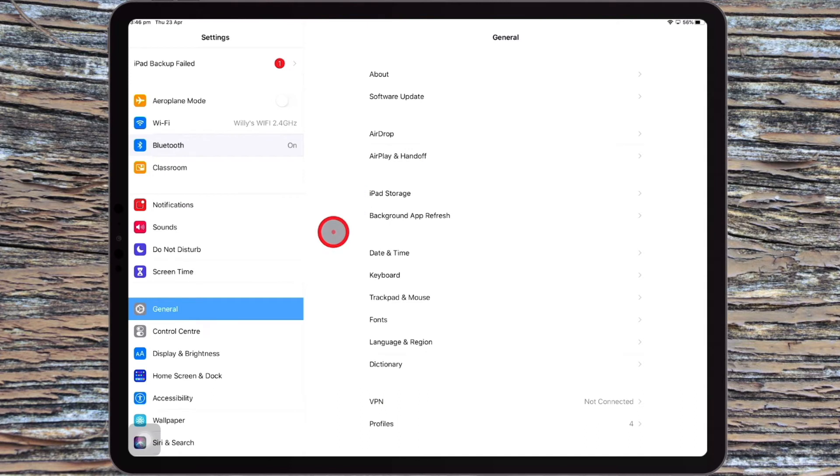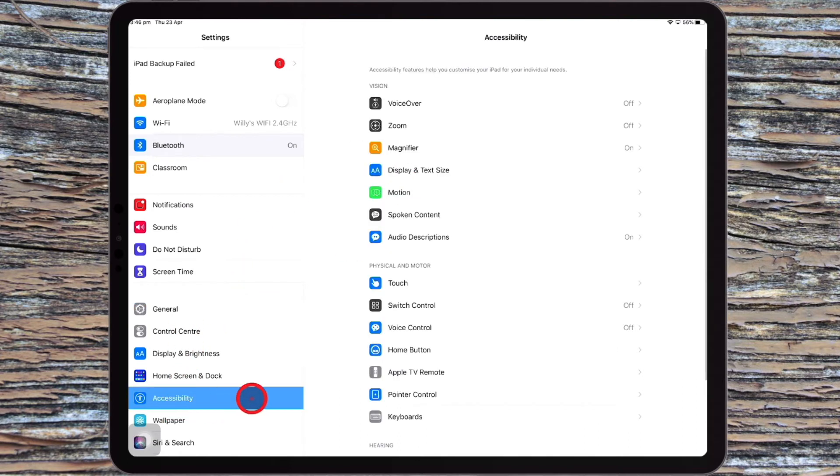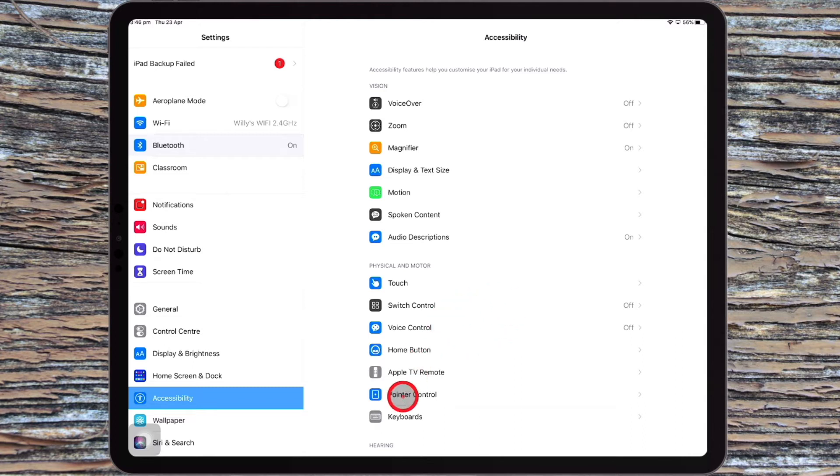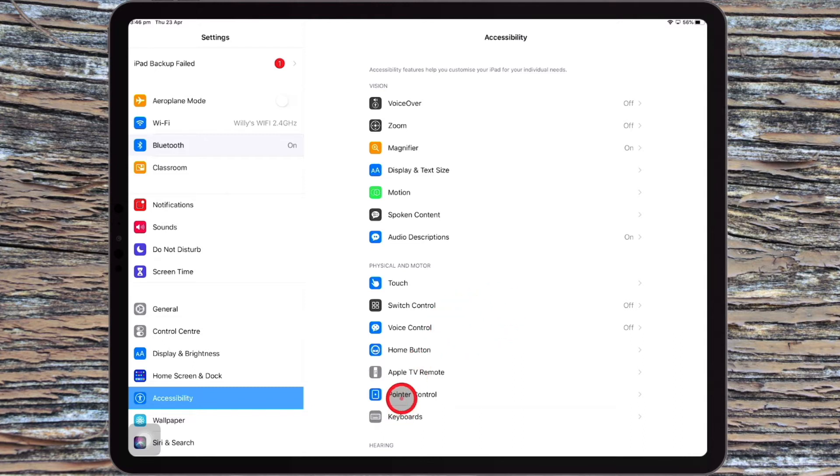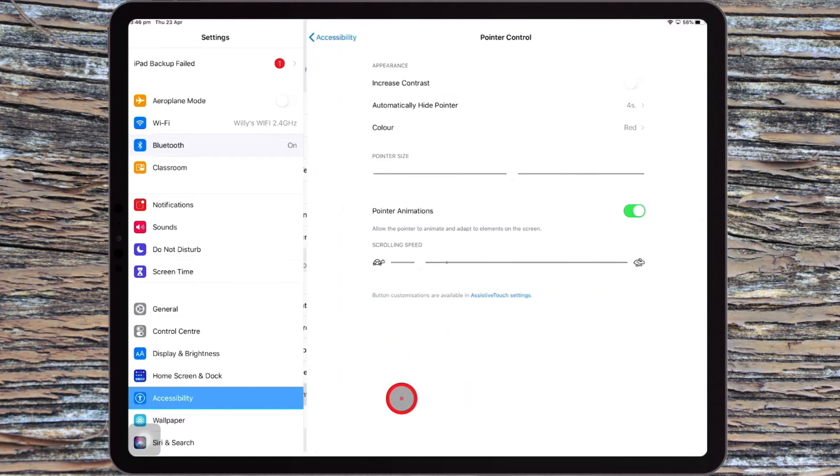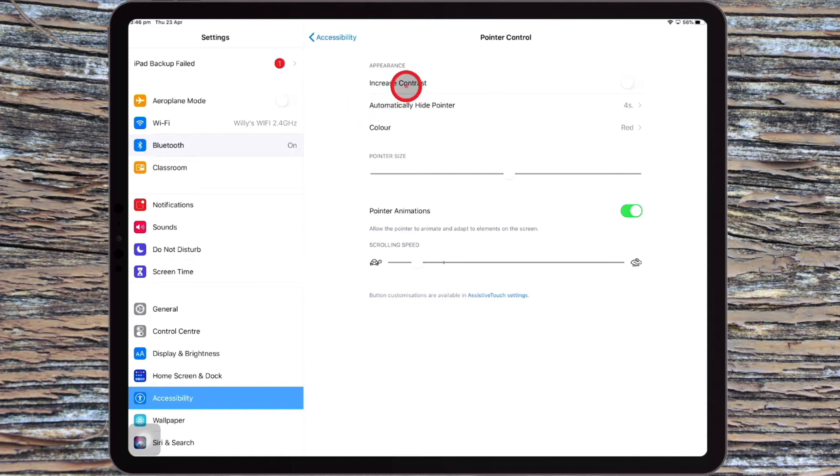Other features you might want to be aware of. So if you come back to accessibility, and then go to the pointer controls just here,